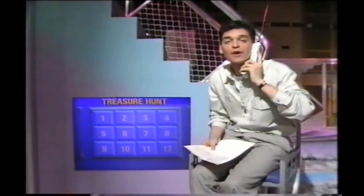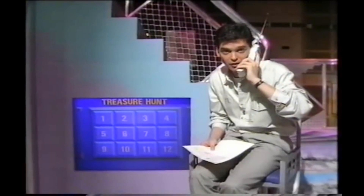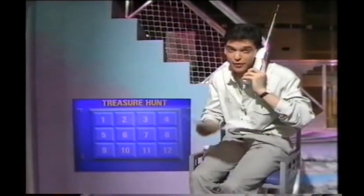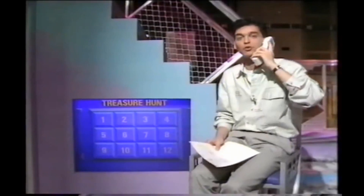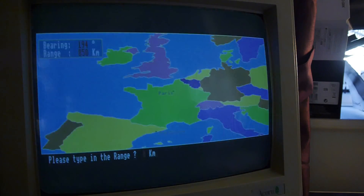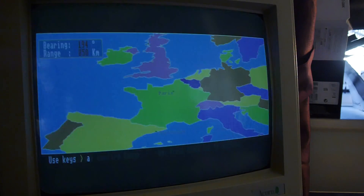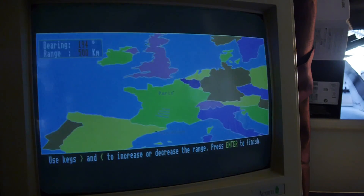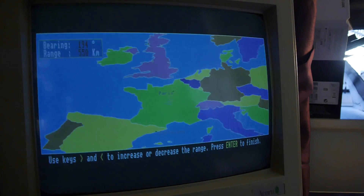Could you say hello to everyone at Dartford Grammar School, please? Hello to everyone at Dartford Grammar School. Is that all right? Good. That's the last one this morning. We won't do any more of those, otherwise we'll be here till quarter to three in the afternoon. 850 kilometres. Please confirm the range. I thought that range was pretty much spot on, if I'm honest.